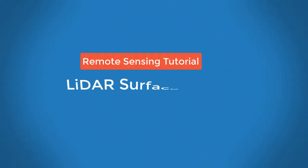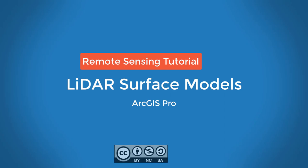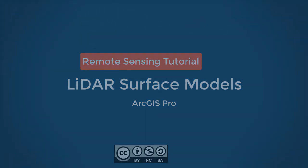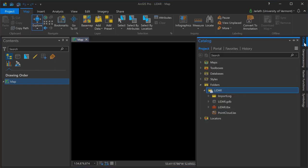This video will show you how to take LiDAR point clouds and turn them into raster surface models using ArcGIS Pro. ArcGIS Pro does allow you to work directly with point clouds in their native LAS format.